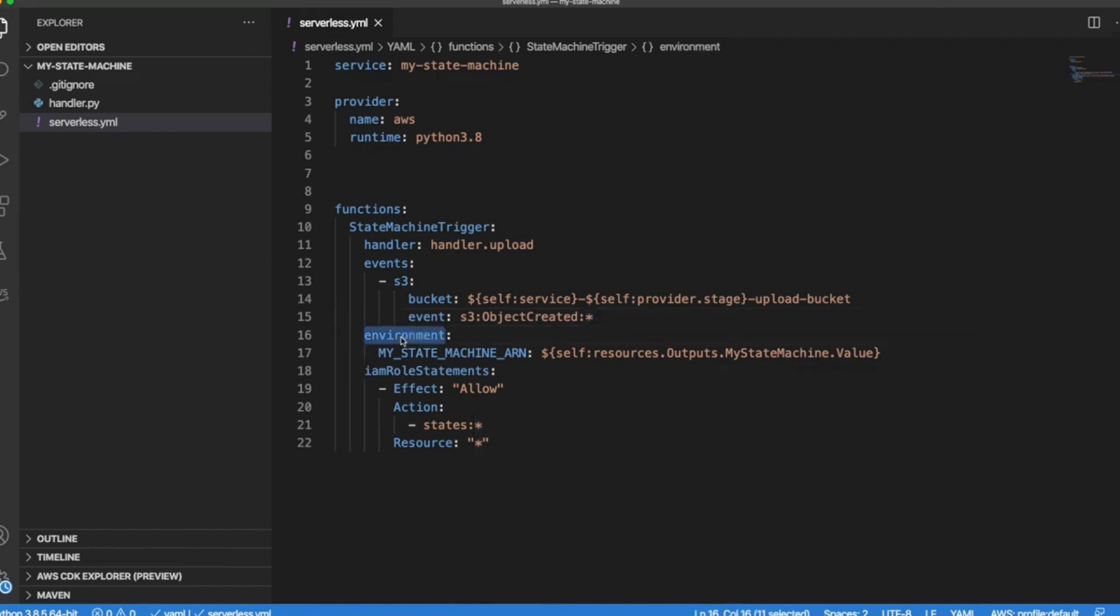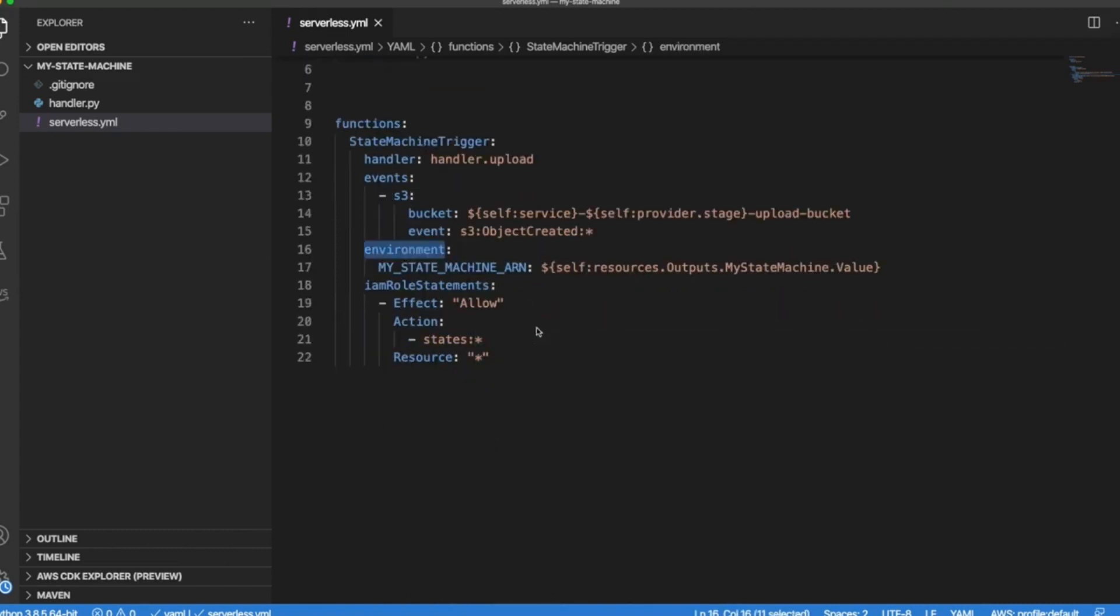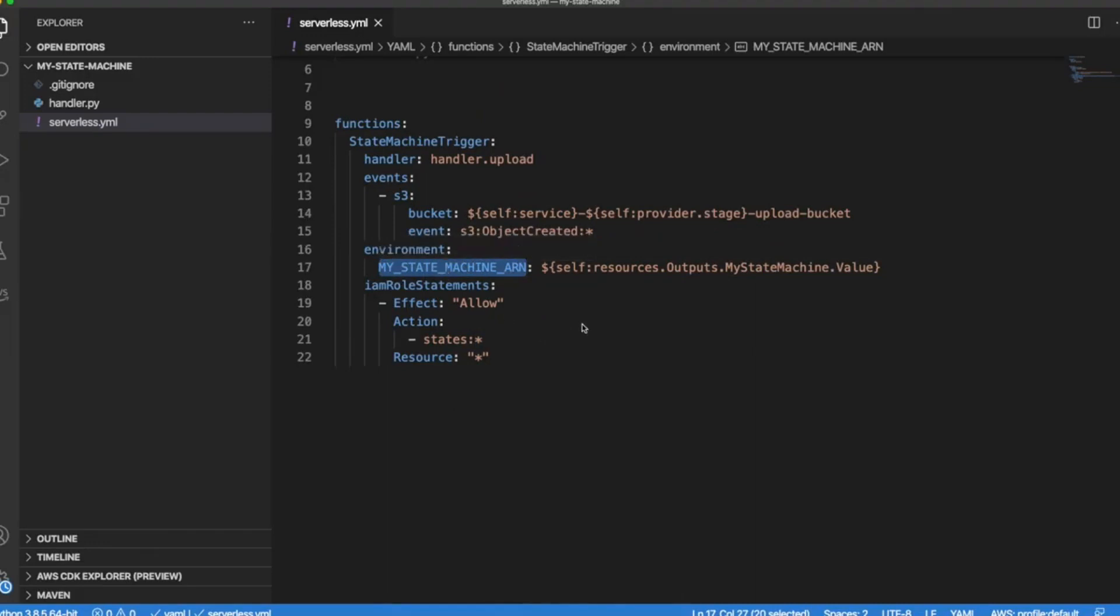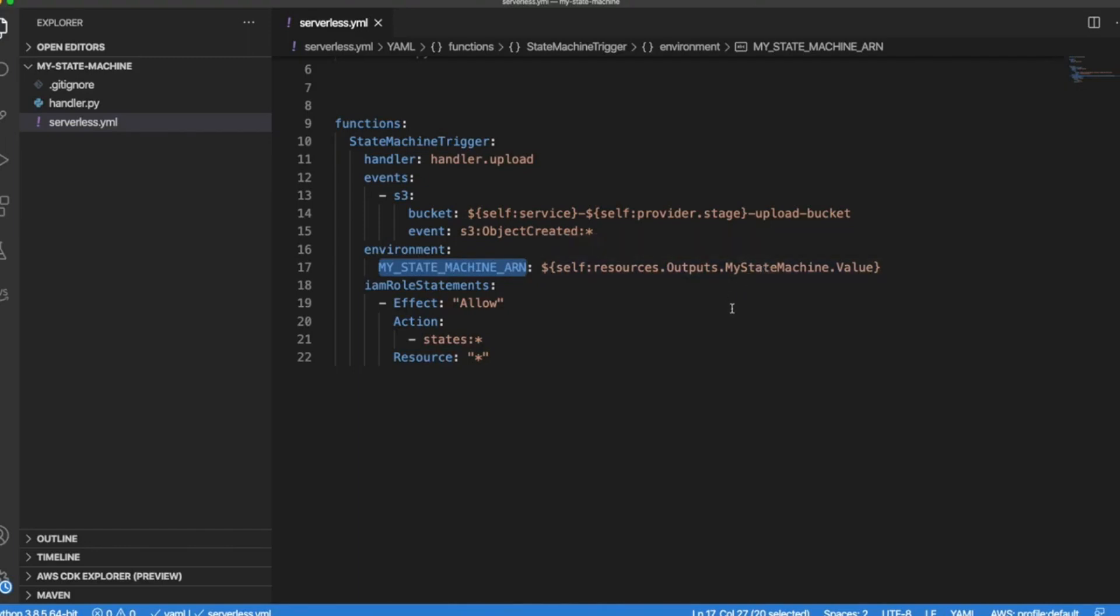We also have an environment section that is assigning to this variable the ARN of our Step Function. In just a few seconds we are going to declare our Step Function. Bear with me.